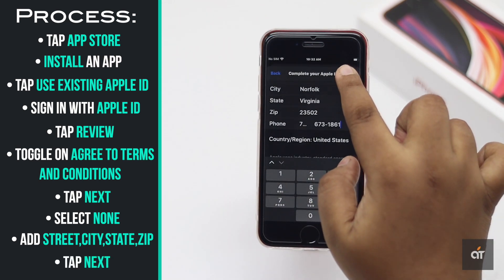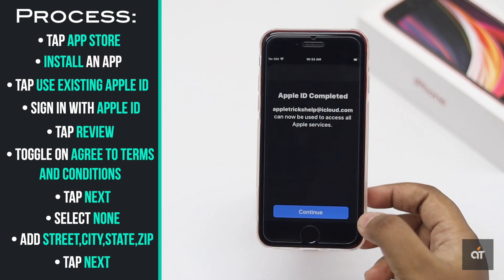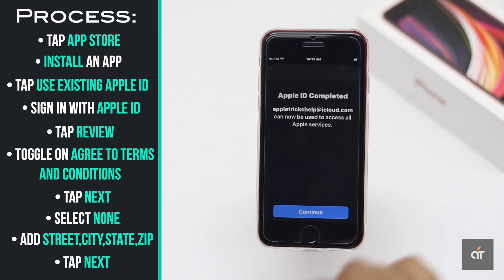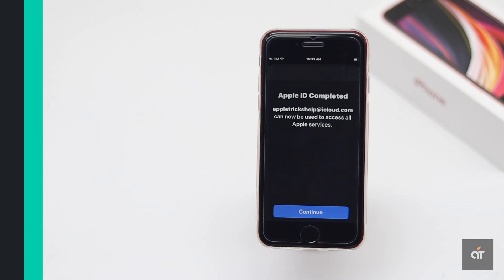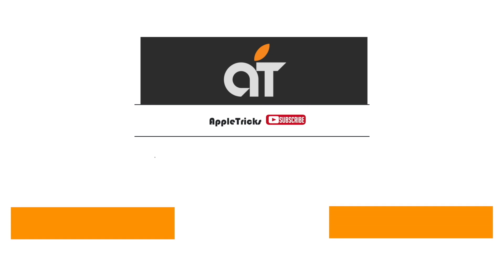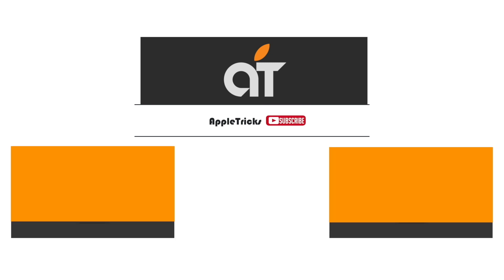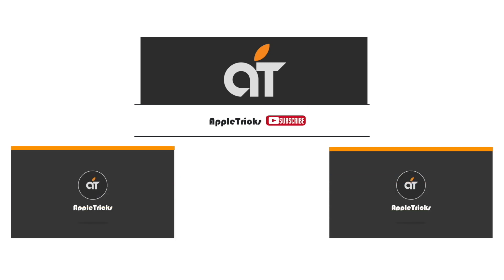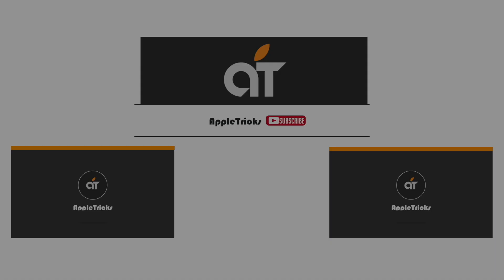Select 'None' in the payment method. Add your street, city, state, zip, phone number, etc., and tap next. Your Apple ID is now complete and you can start using it. This is how you can create and complete the setup process of your Apple ID from iPhone SE 2 without a credit card or any other payment method.